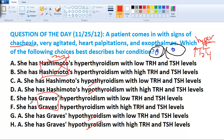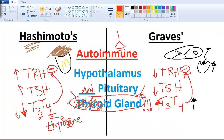That leaves us with two choices. We said if T3 and T4 go up, then TRH and TSH go down. So we're looking for low TRH and TSH, which means the answer is E. One last thing: these are called primary diseases because anything at the thyroid gland is primary, the pituitary is secondary, and the hypothalamus is tertiary.